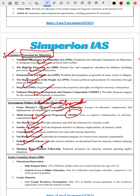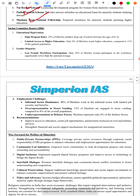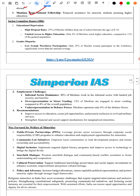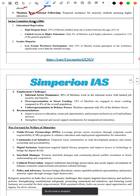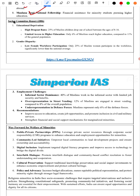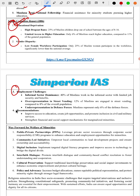We then cover the important Sachar Committee, including its observations related to education, gender disparity, economic challenges, and employment challenges, along with the recommendations made by the Sachar Committee.